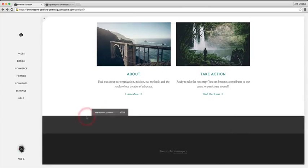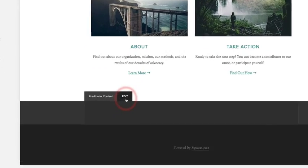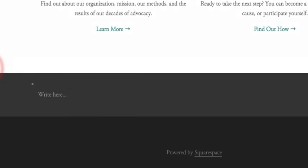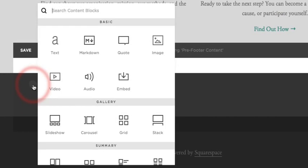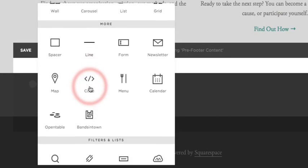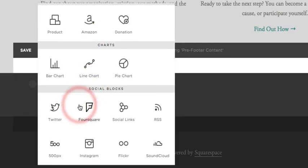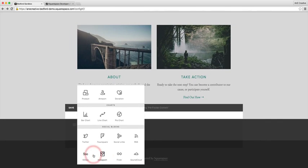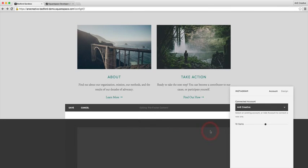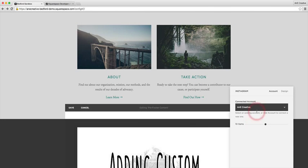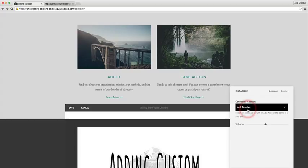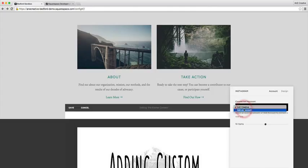The way that we do that is we're gonna go ahead and first set up your Instagram feed. Now I've already set up my account so it's already pulling in my Instagram feed for my Any Creative account.